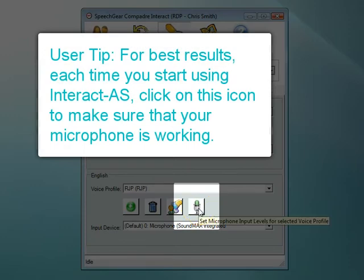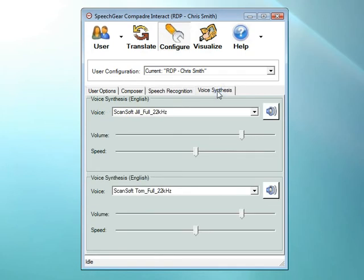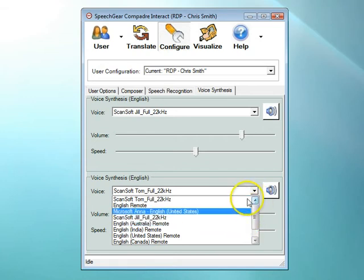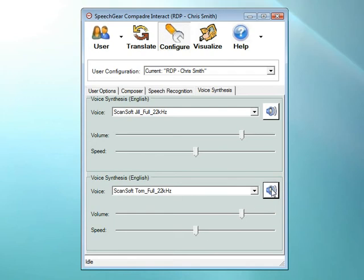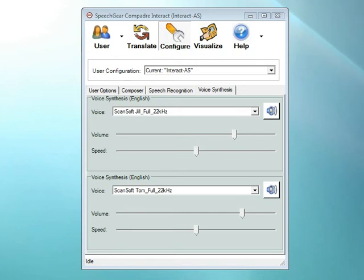The last tab in the Configure page is for Voice Synthesis. You can choose the type of voice you want to use — for example a male voice or a female one. Or, if you've purchased our remote module, you can even choose accents such as Canadian or Australian, whatever best represents you as an individual. You can also change the volume and cadence of the voice synthesis — making it slower or faster. Note that if you are using Interact AS to voice out translations, you will want to set the cadence to match that of the person who is speaking. There are many additional features within the Configure page — you can learn more about these by watching additional instructional videos or by reading the User Guide.